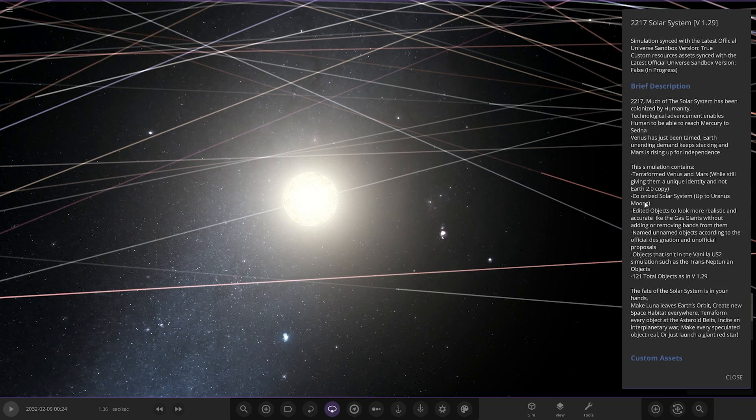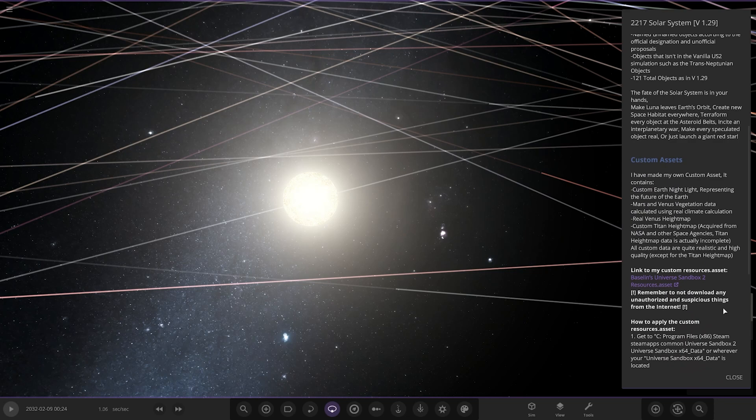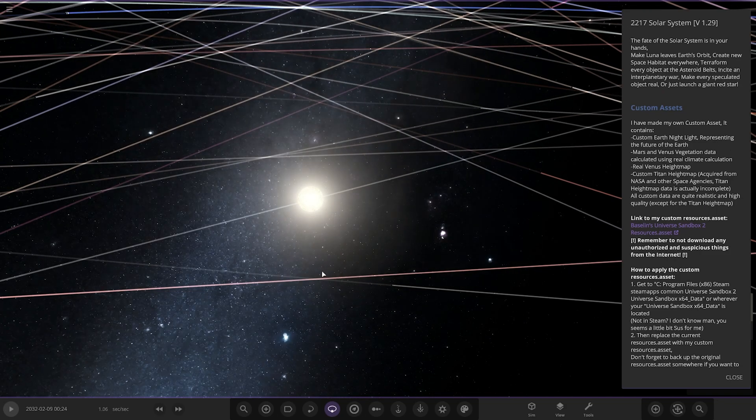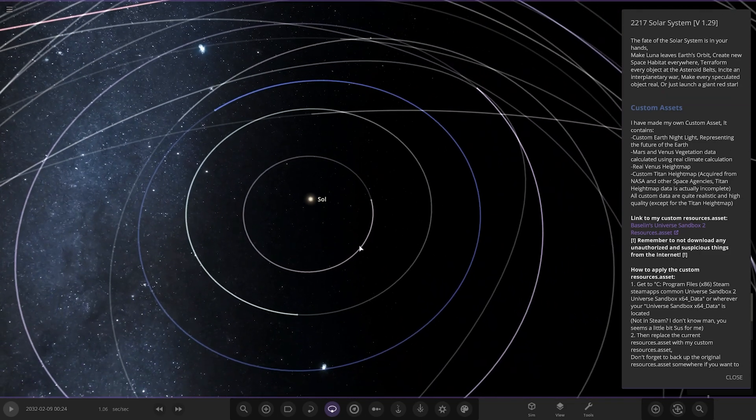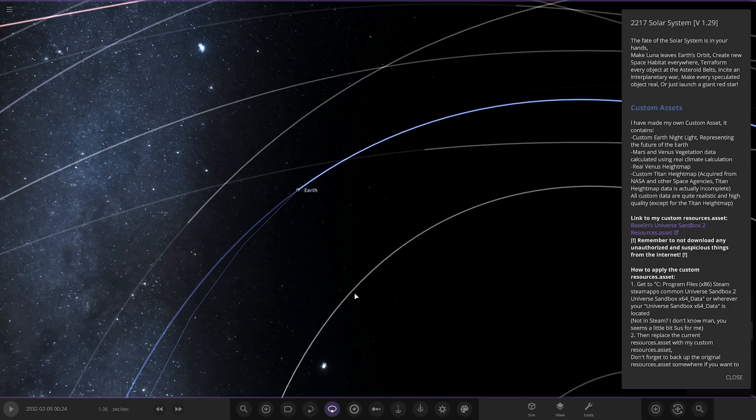The fate of the solar system is in your hands. Make Luna leave Earth's orbit, create new space, terraform every object in the asteroid belt, incite a planetary war, make every speculated object real, or just launch a giant red star. Custom assets: I've made my own custom asset. It contains custom Earth nightlight representing the future of Earth. Hang on, what?